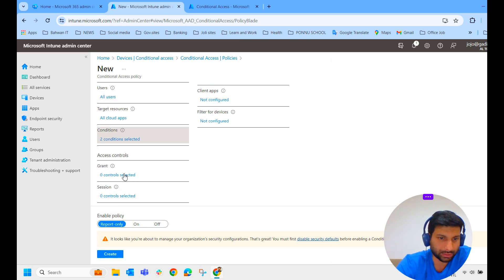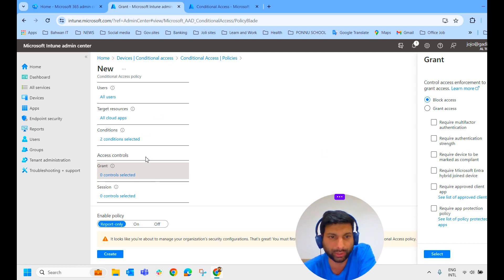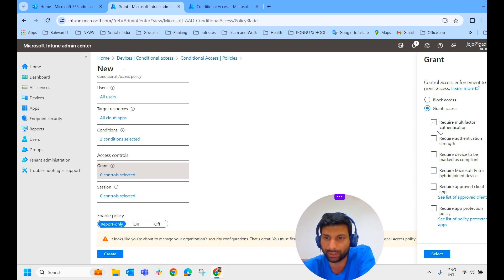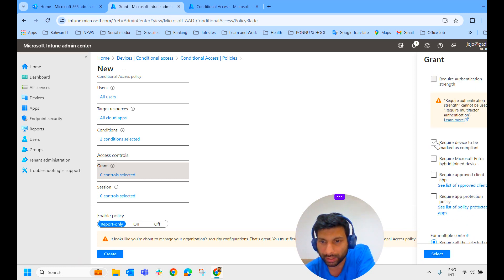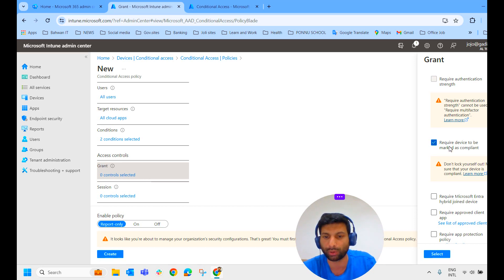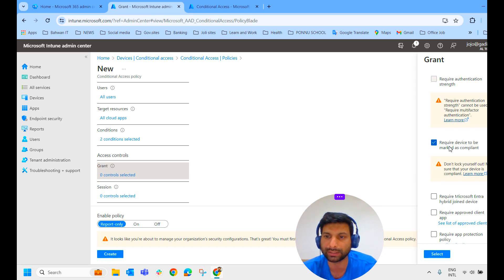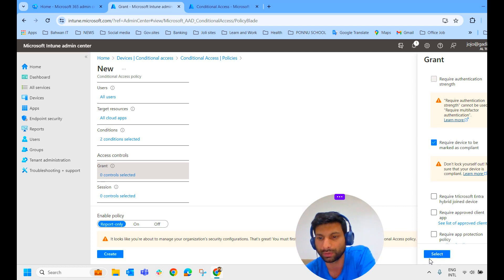Here comes the access control — grant access. This is where we take the decision: block access if conditions are not met, or grant access with some criteria. We require the device to be marked as compliant. So if you want to access the device, it must be marked as compliant. This is the way it works along with compliance policy — the device must meet Windows 10 minimum, Windows 11 maximum OS version, and firewall enabled. If those conditions are met, the device will be marked compliant and access will be granted. And there is a warning here.